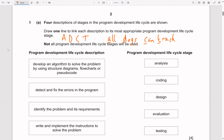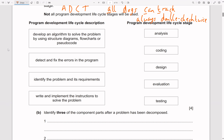Another mnemonic suggested by ChatGPT is 'Always Double Check Twice,' which links nicely to validation and verification. Note that 'Evaluation' is not one of the Program Development Life Cycle stages, so we can ignore it.